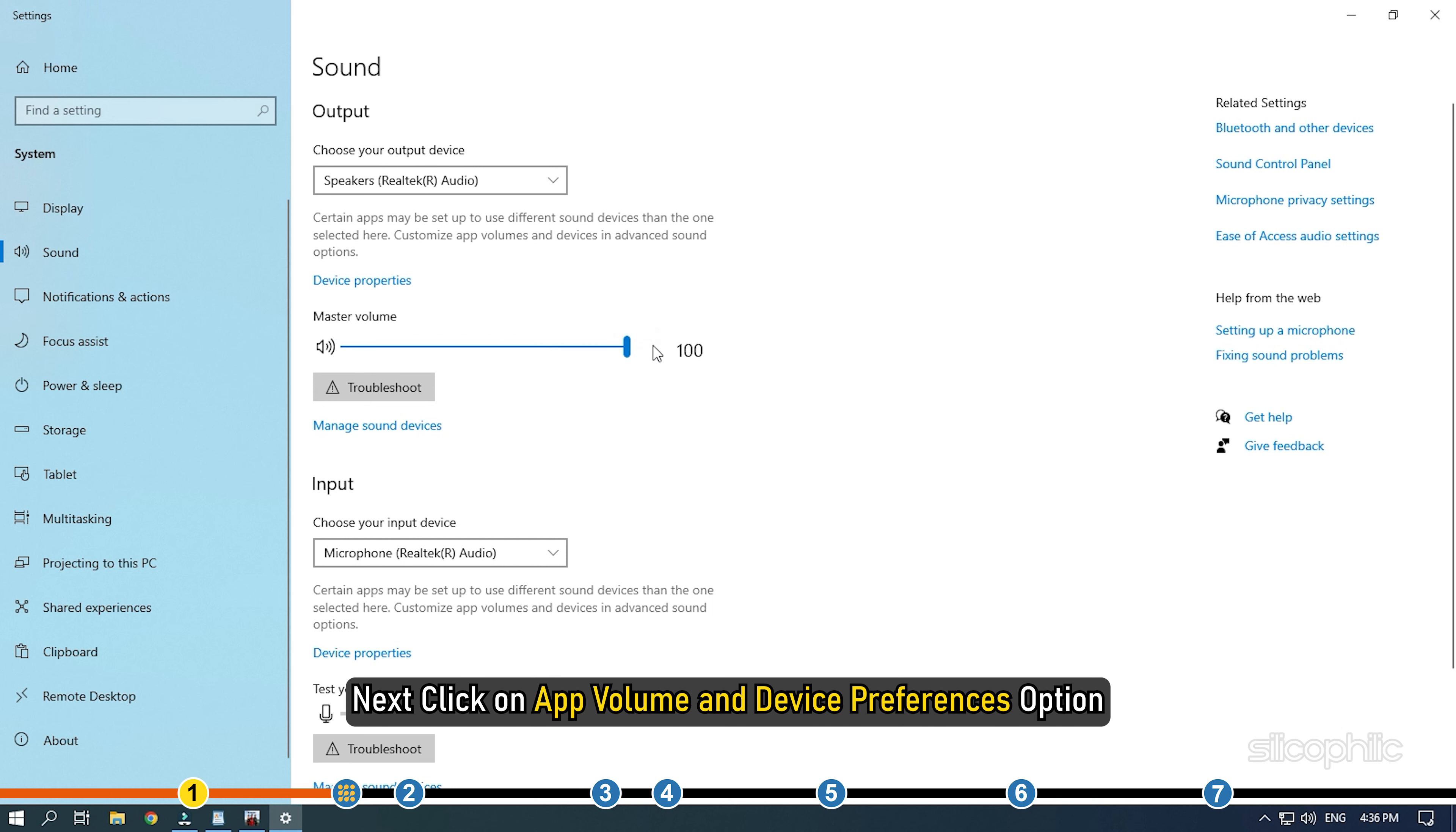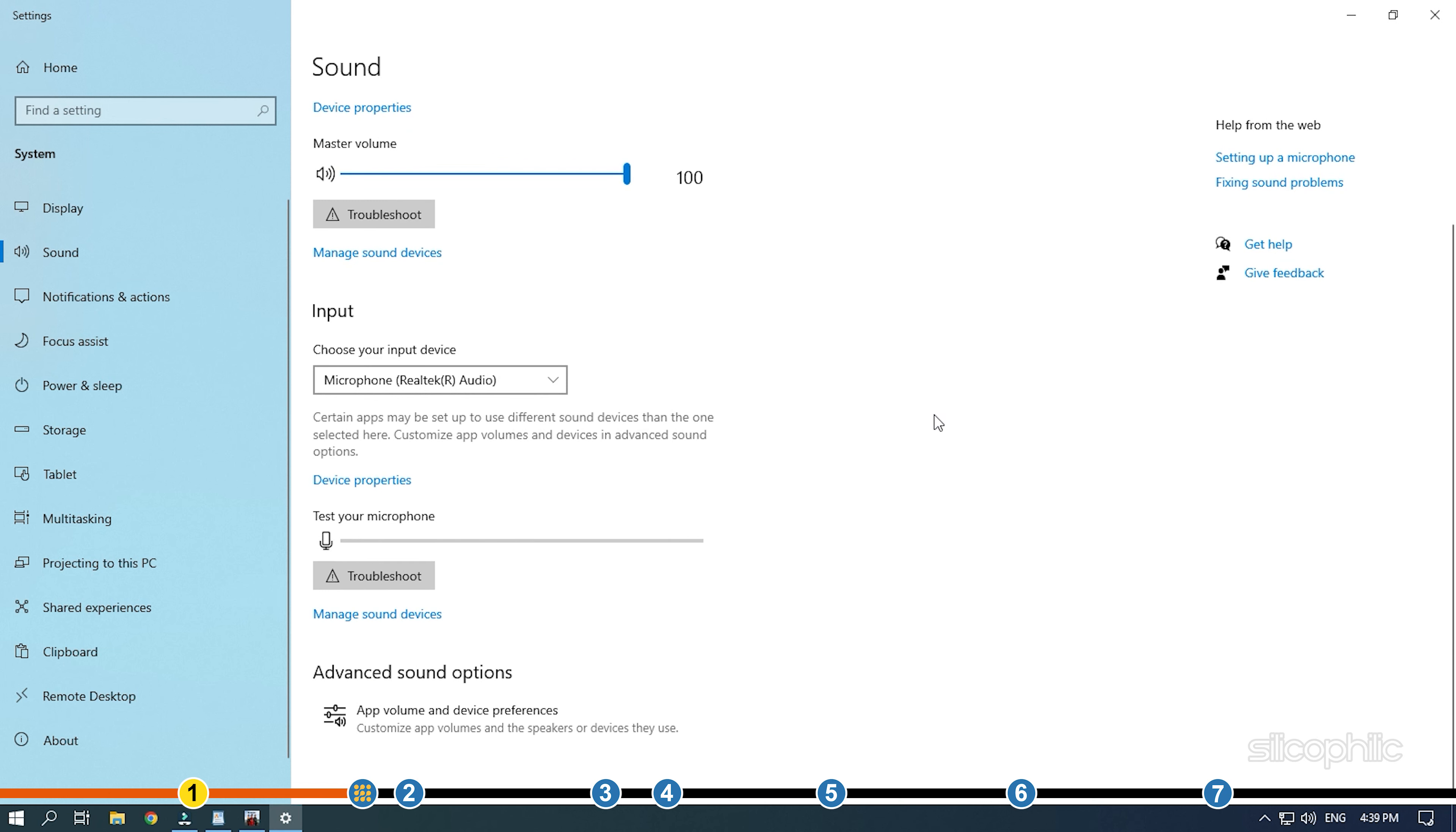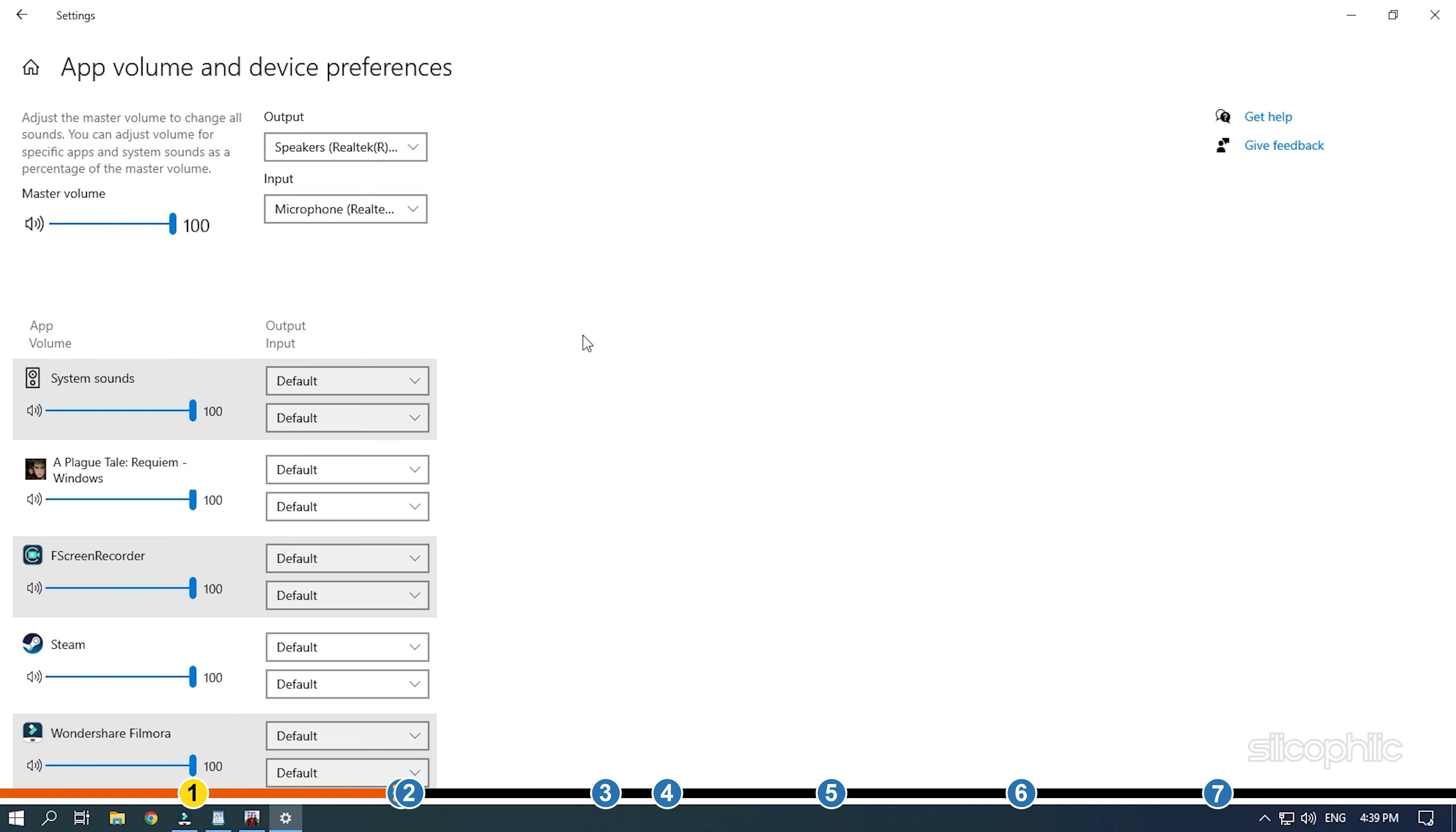Next, click on app volume and device preferences option. Make sure the correct output device is set for the Plague Tale Requiem game and the volume slider is all the way to the right.